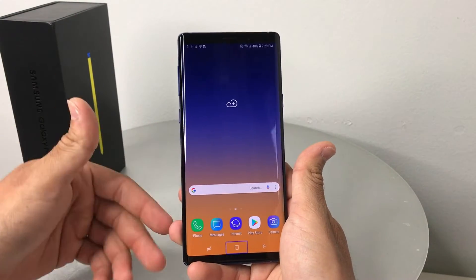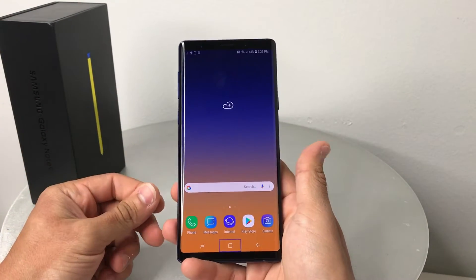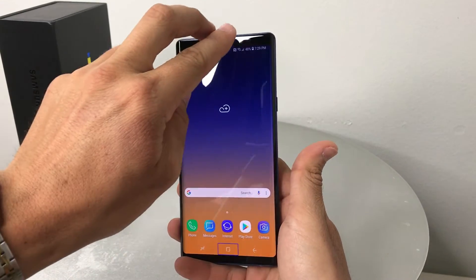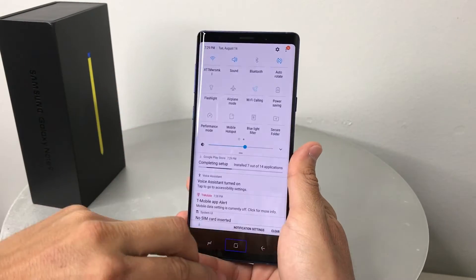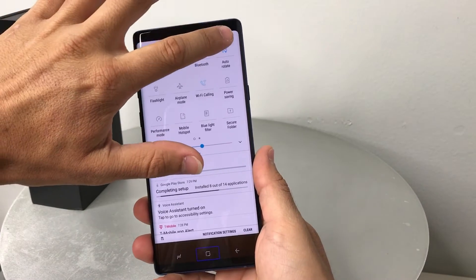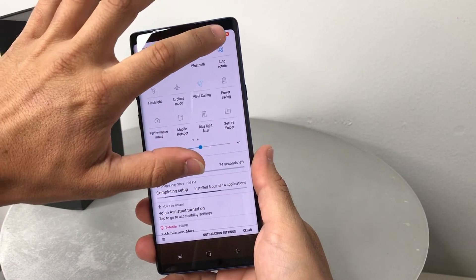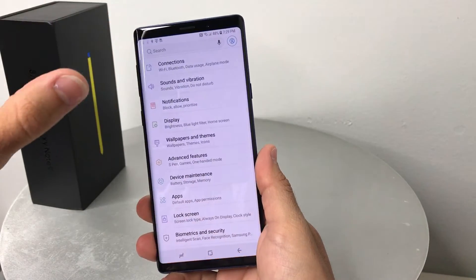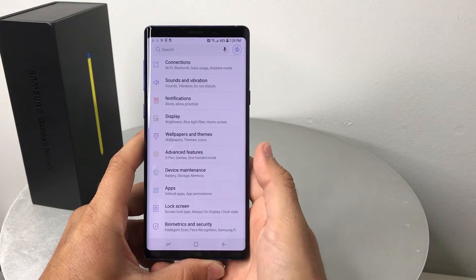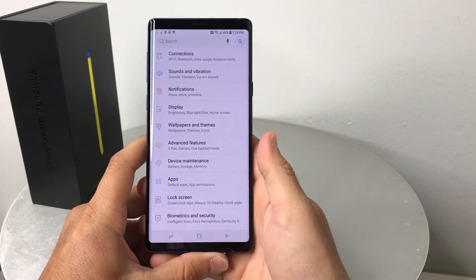What we're going to do is with two fingers, swipe down from the top to open the notification shade, then select the Settings icon and double tap it.